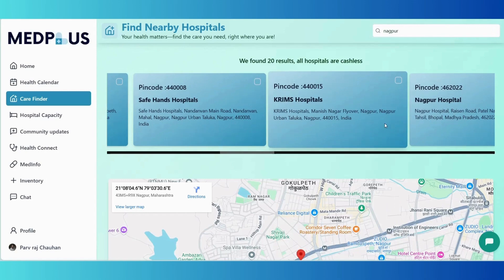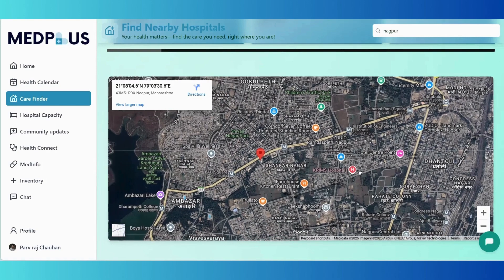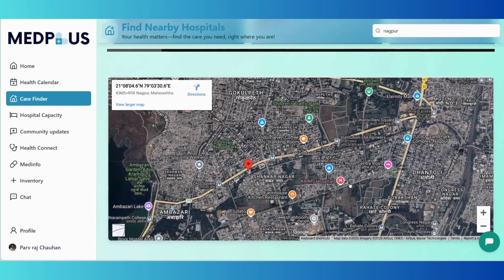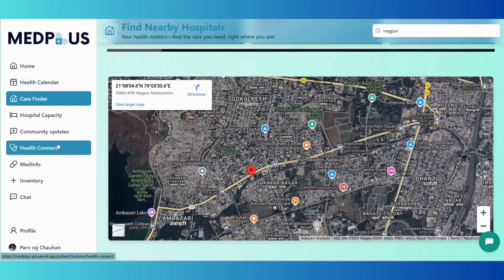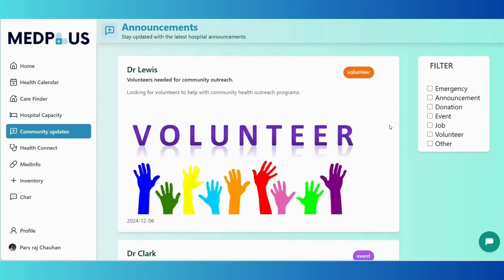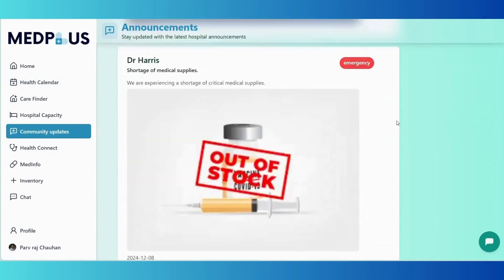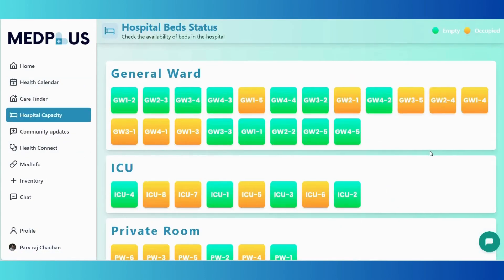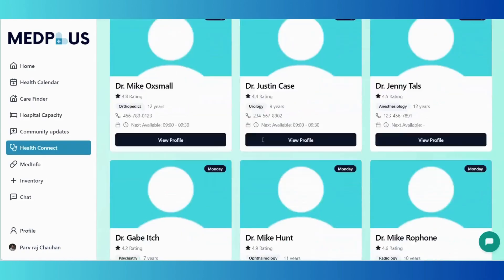Here is a quick tour of our main features. There is a health calendar to book appointments with a doctor of your choice, then a care finder to locate nearby hospitals quickly and efficiently. Community updates lets users stay informed with updates and health-related posts shared by doctors.